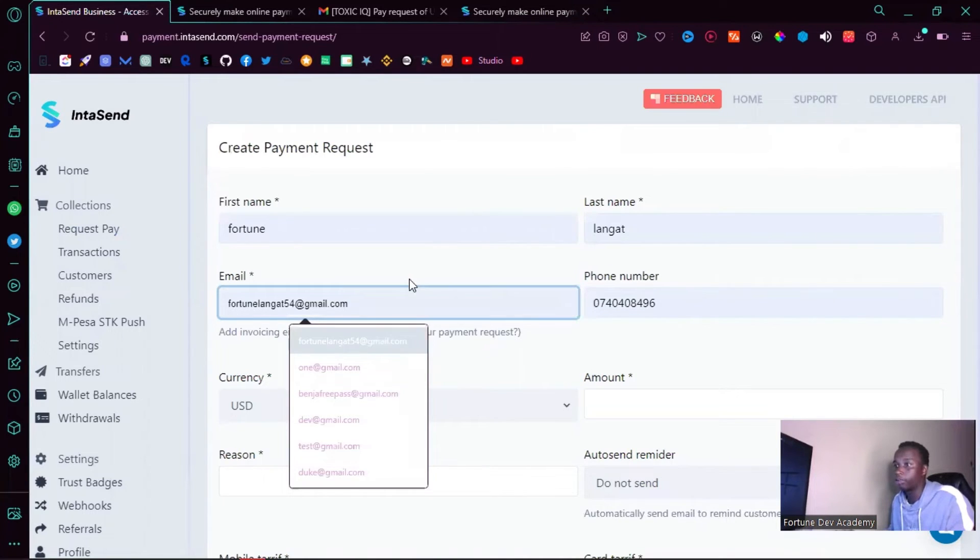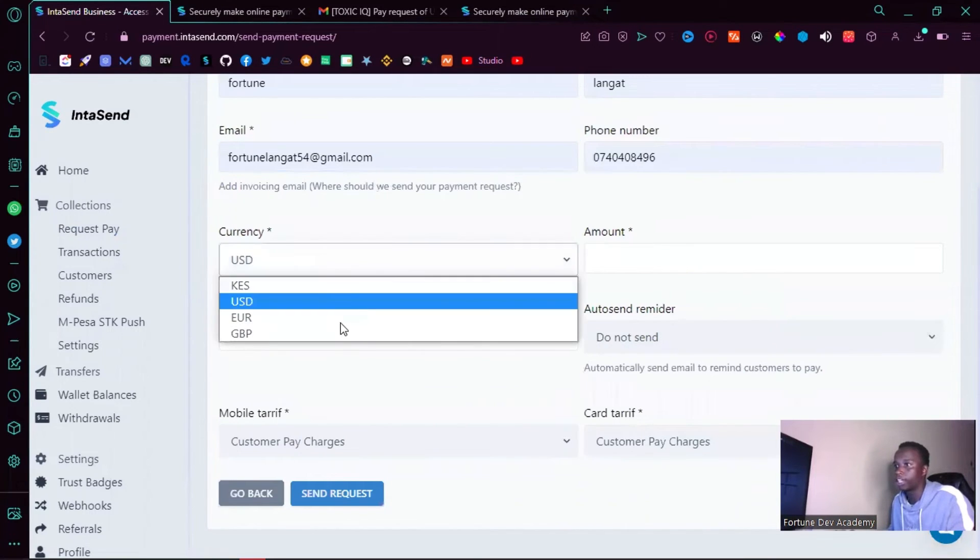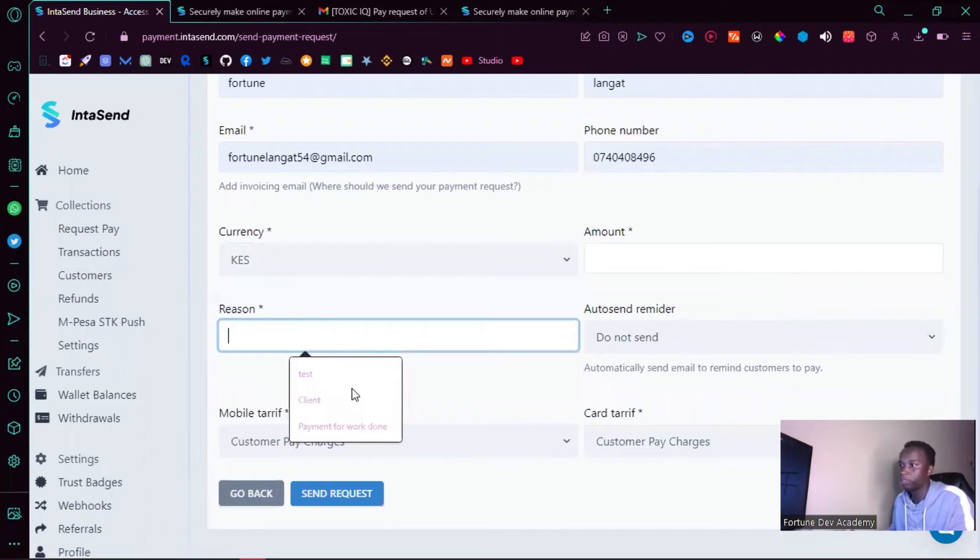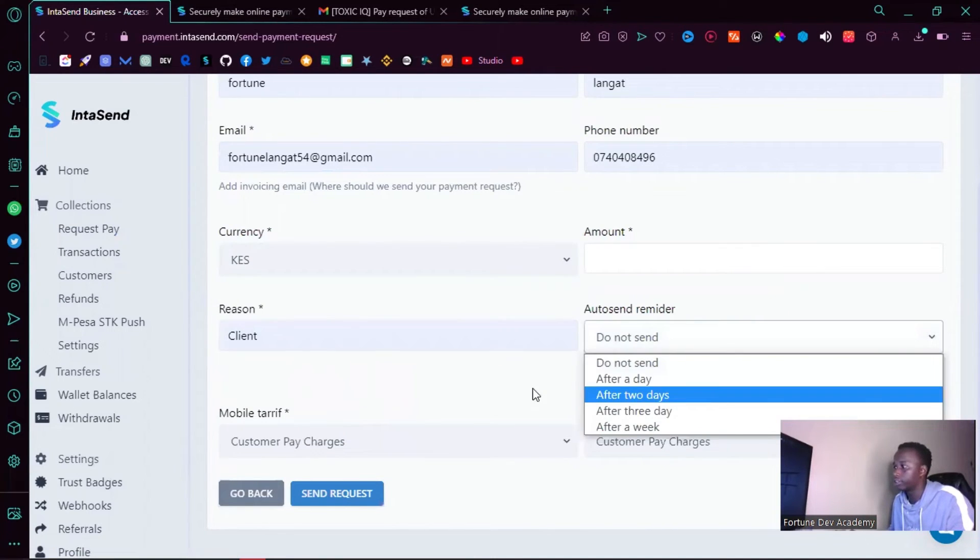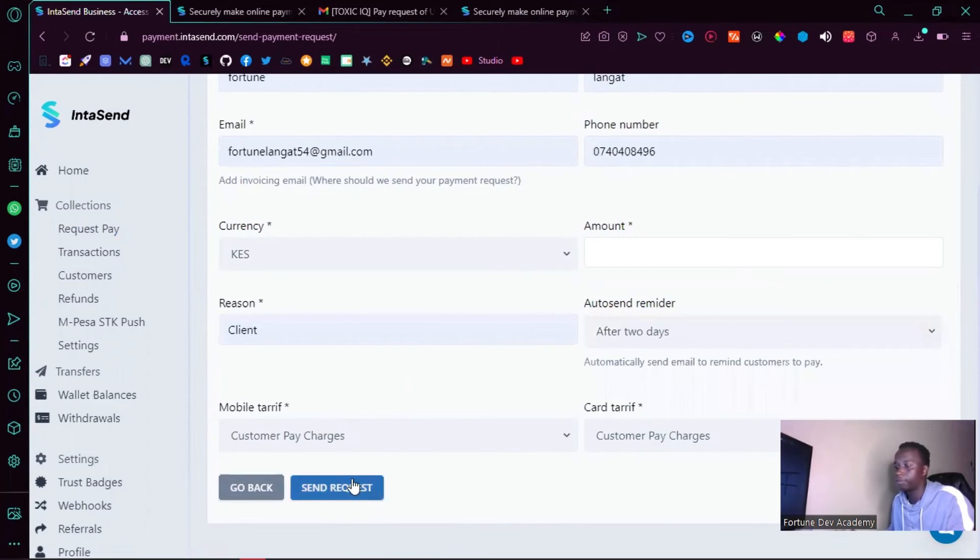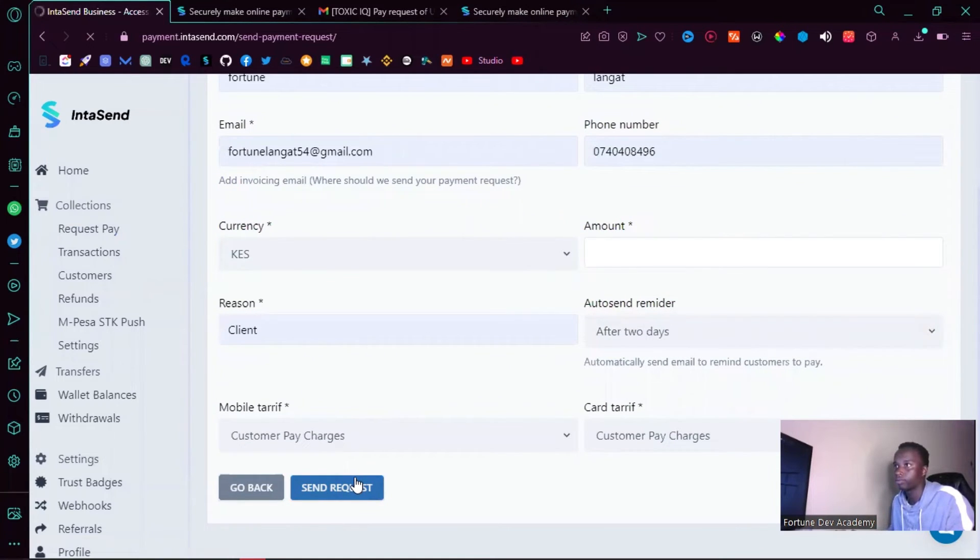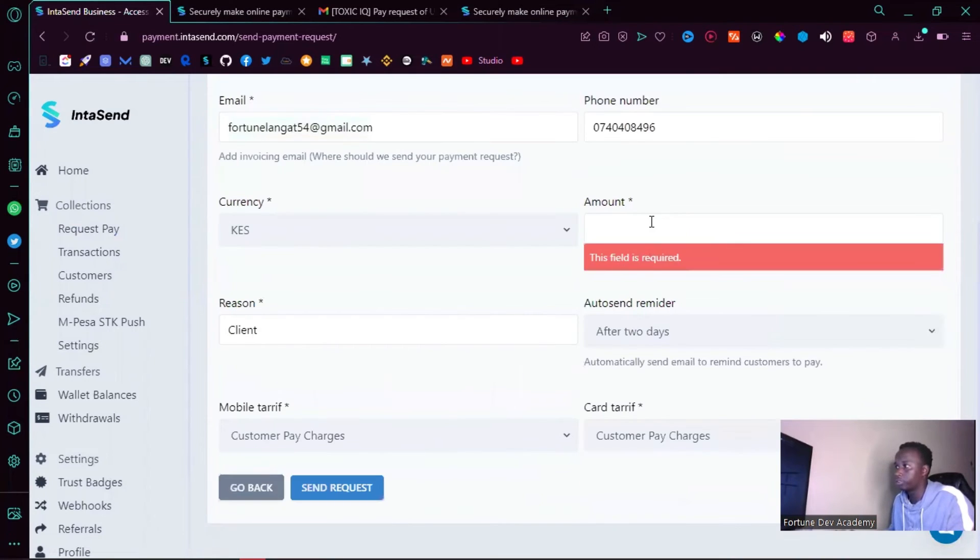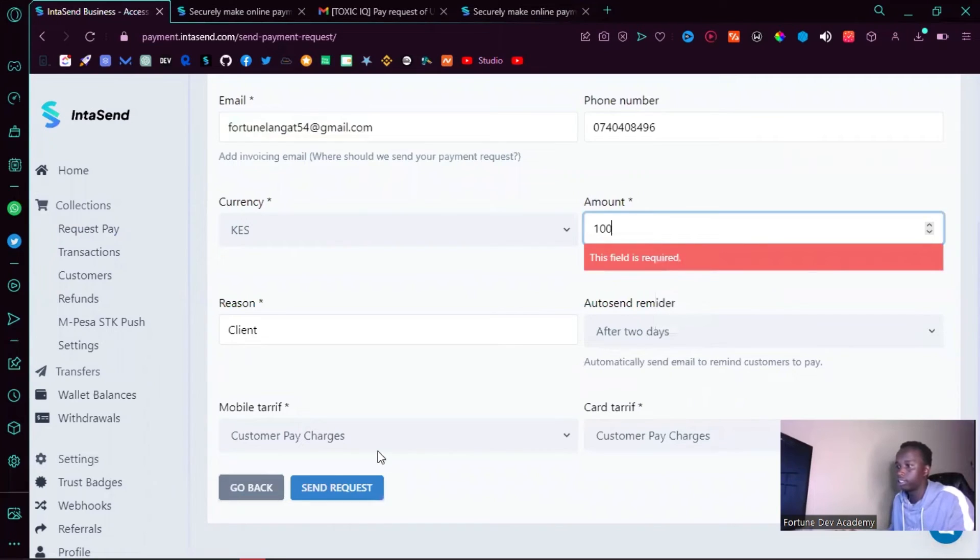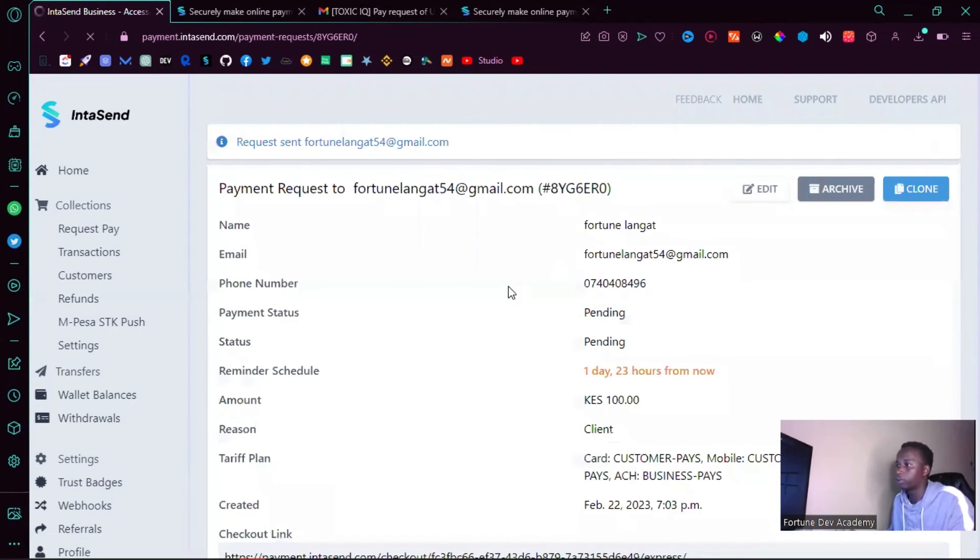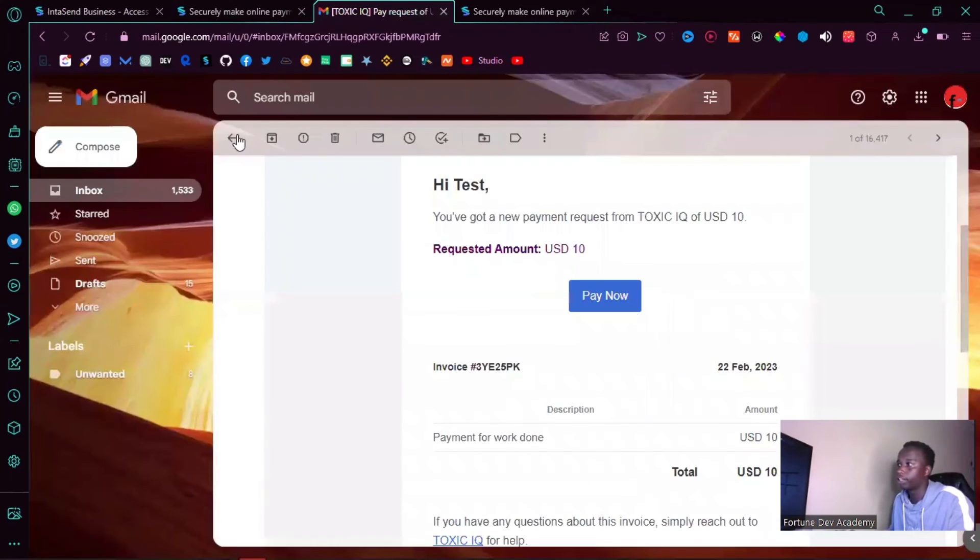Let me change this to maybe Kenya shilling, remind any client after two days. Let's do 100 shillings, okay, and send request. Yeah, so we have that link as well, so let me just hit back here.